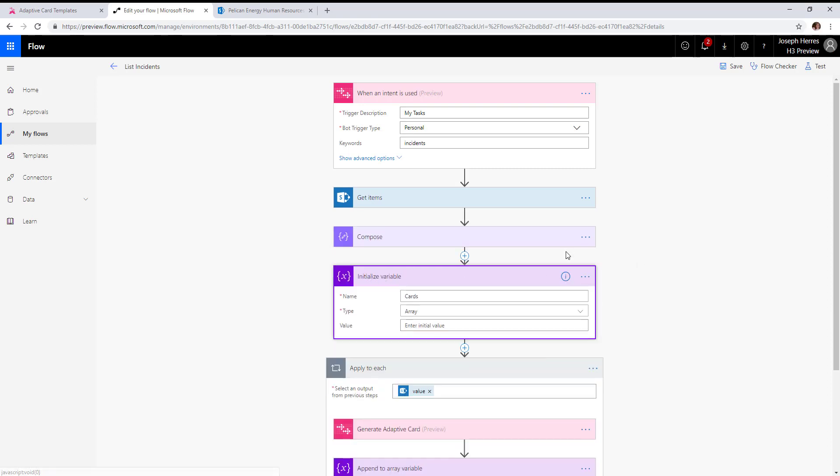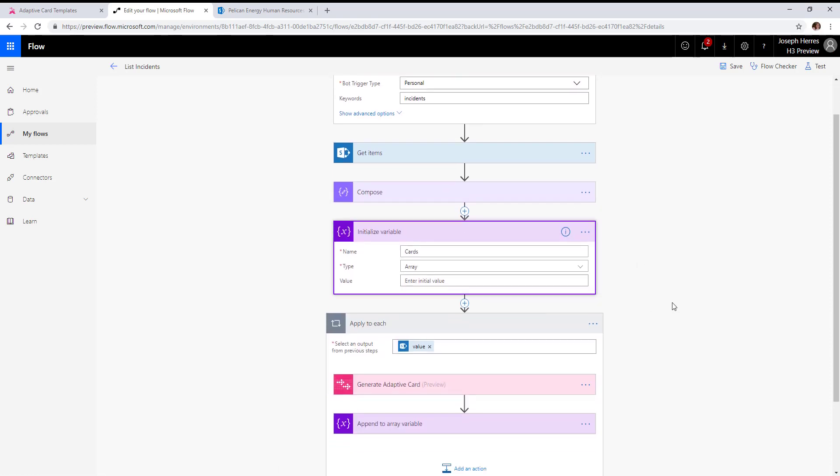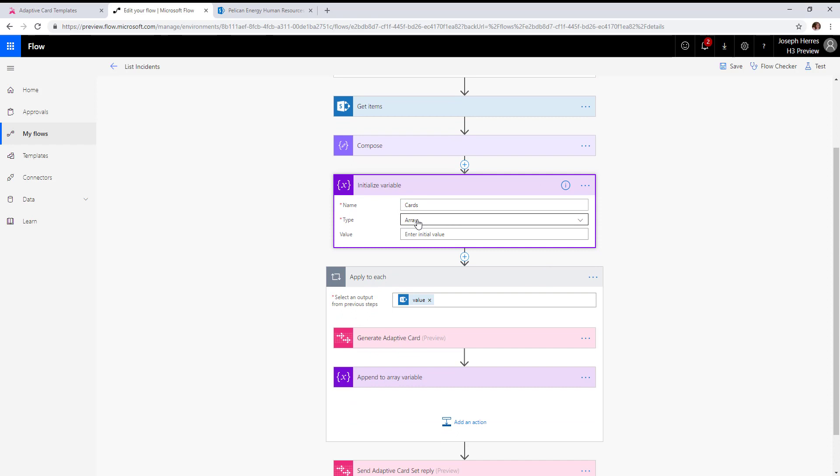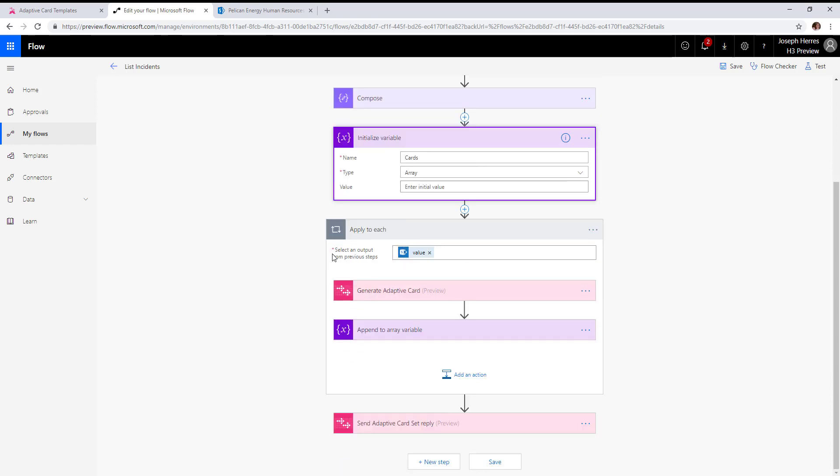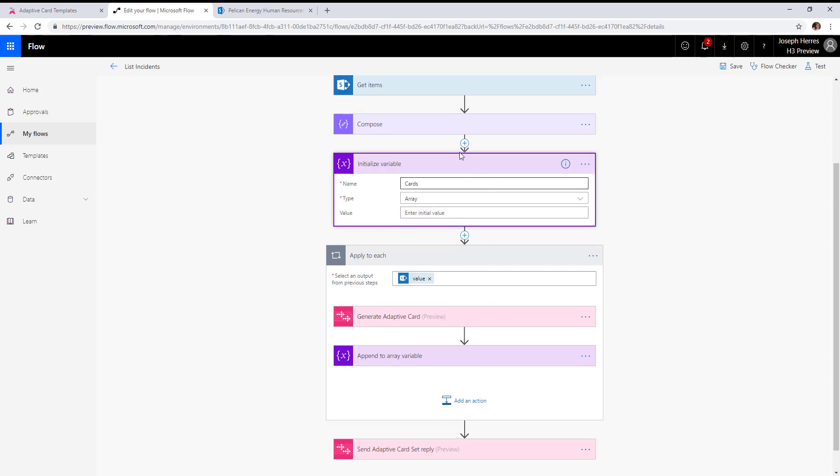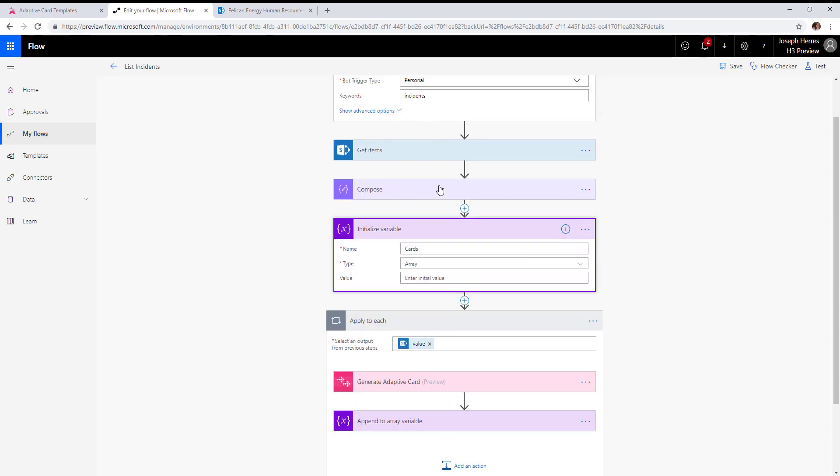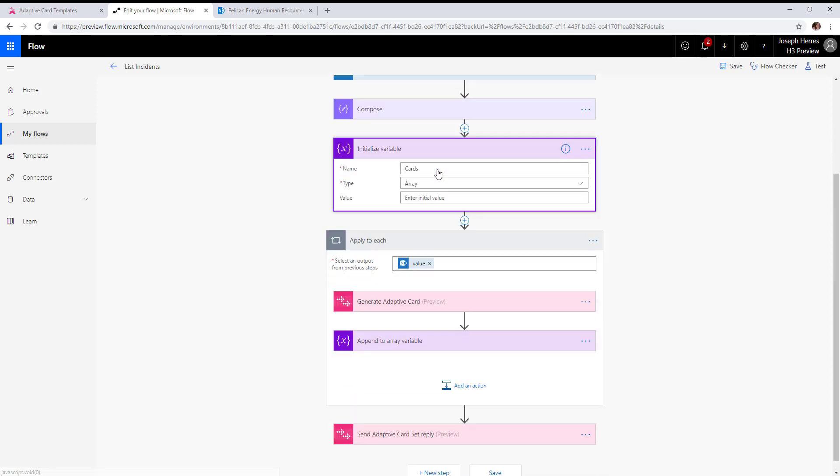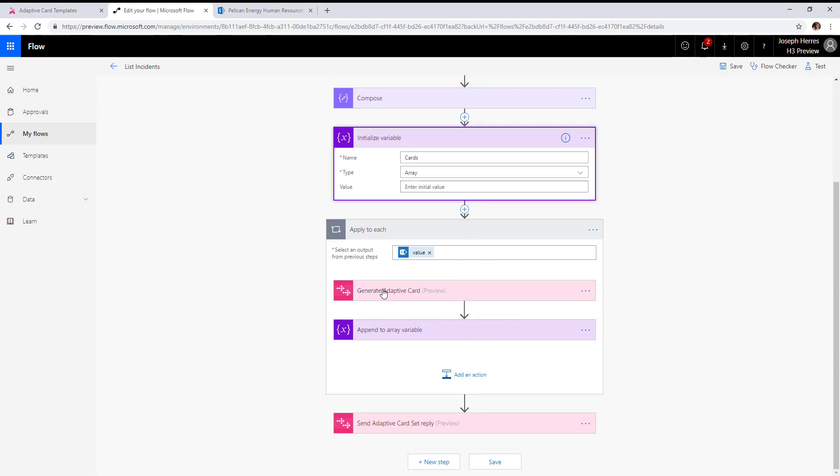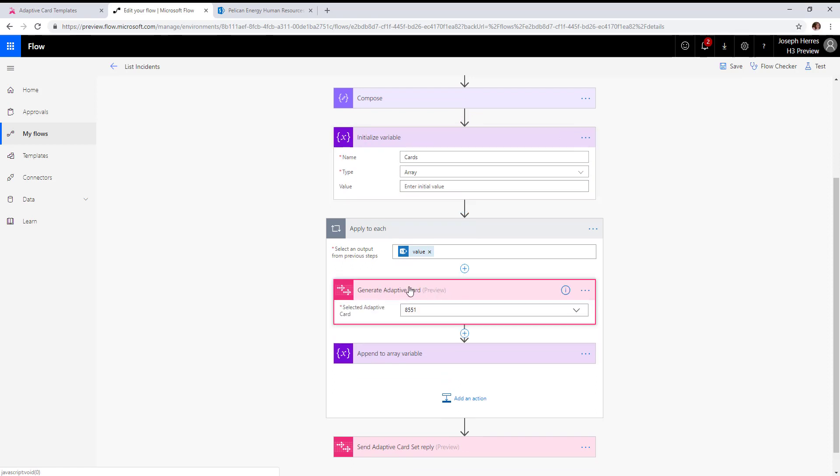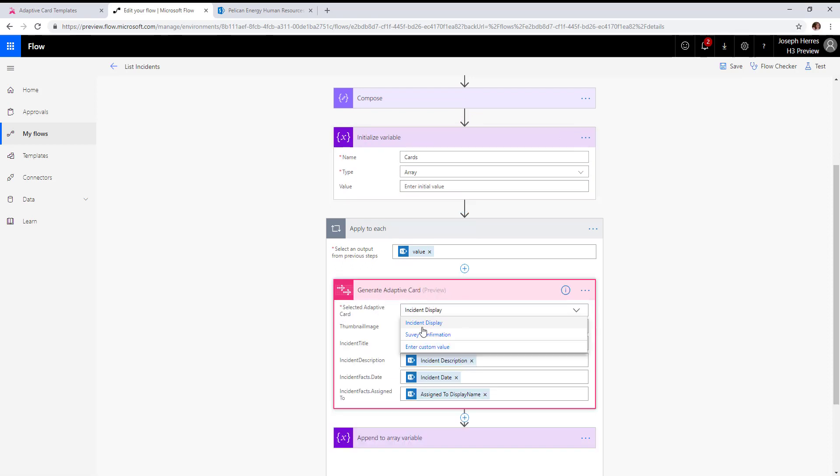Here comes the important part. We're going to create an array type variable and call it cards. Next, we loop through our SharePoint list of items, and we use an action called generate adaptive card.